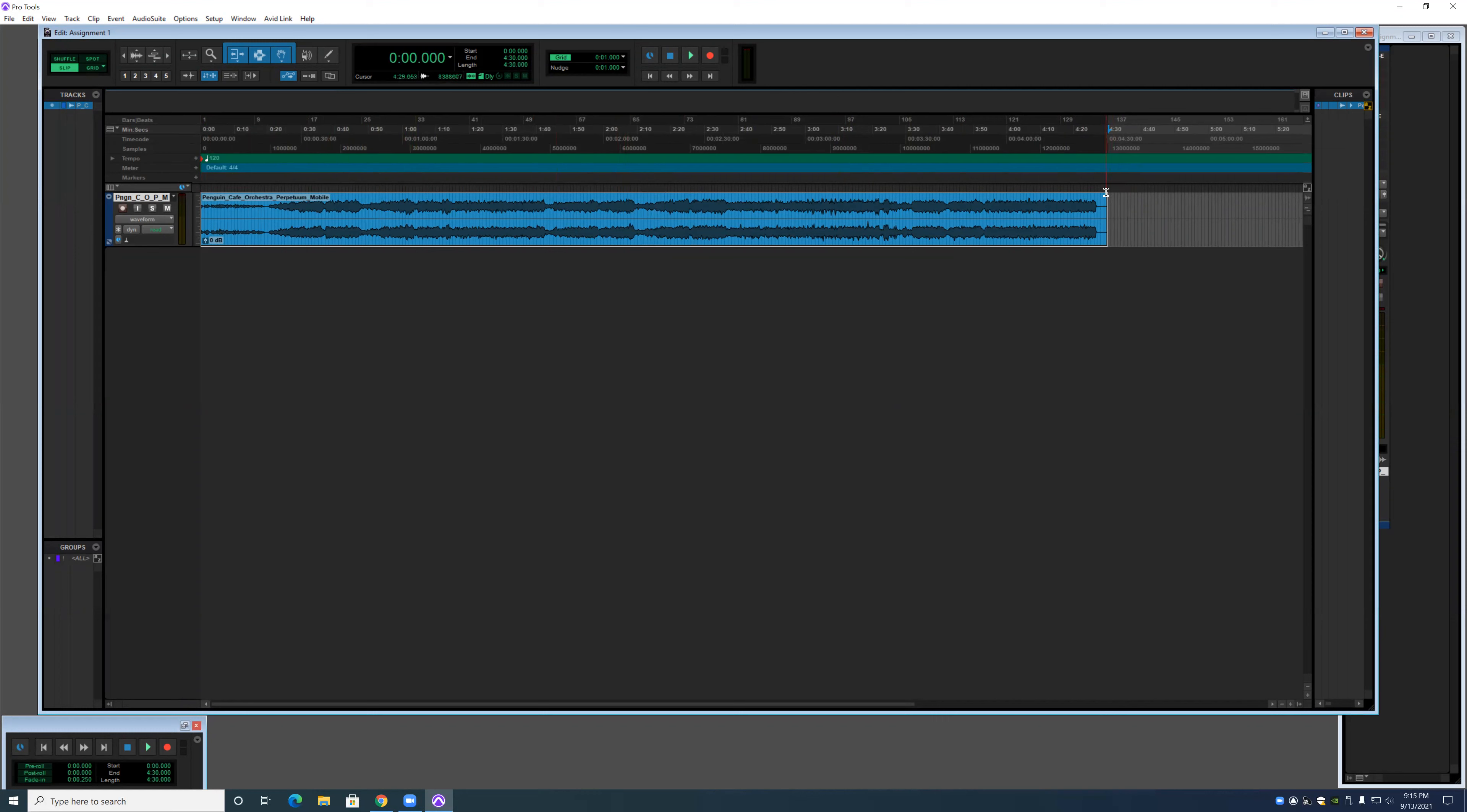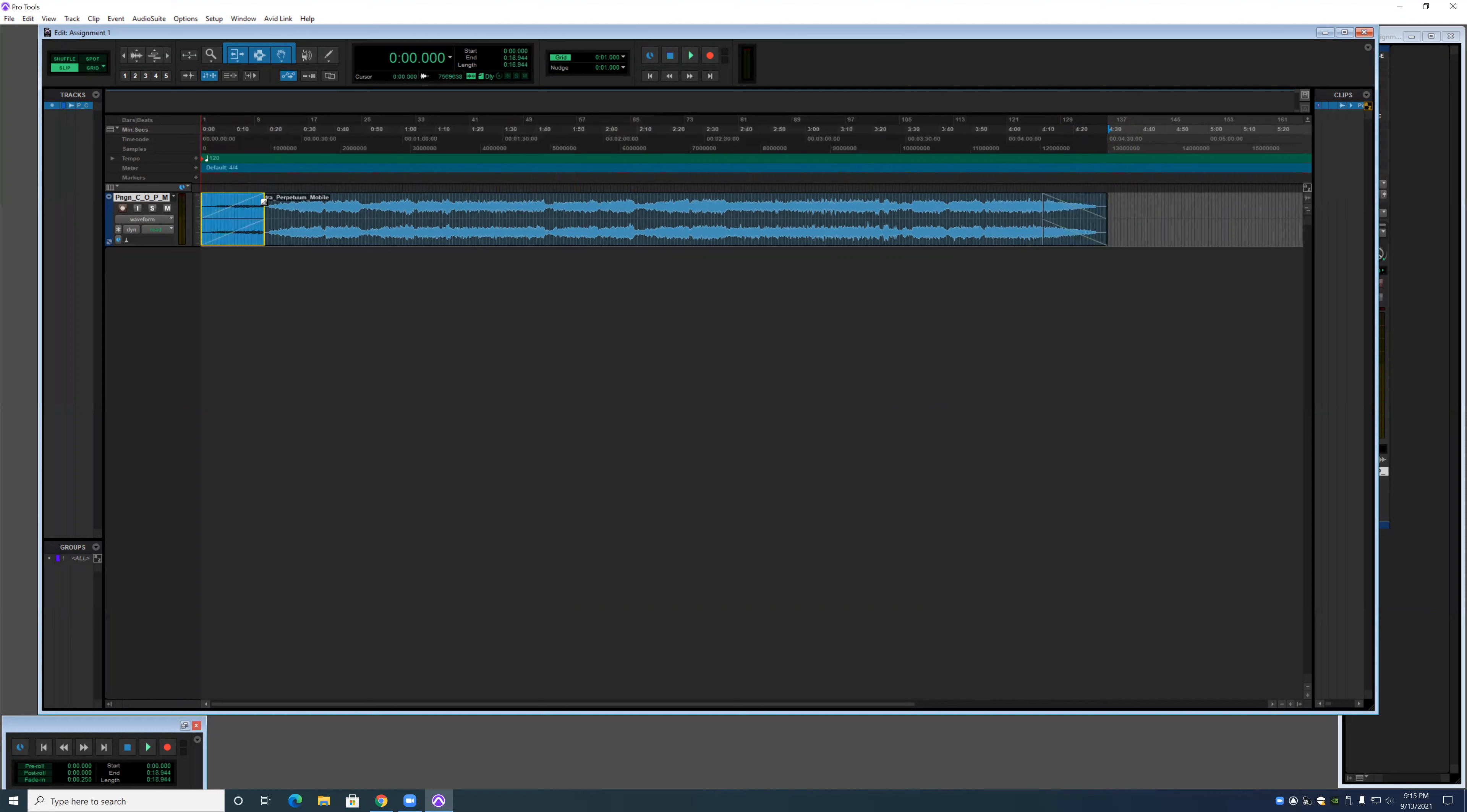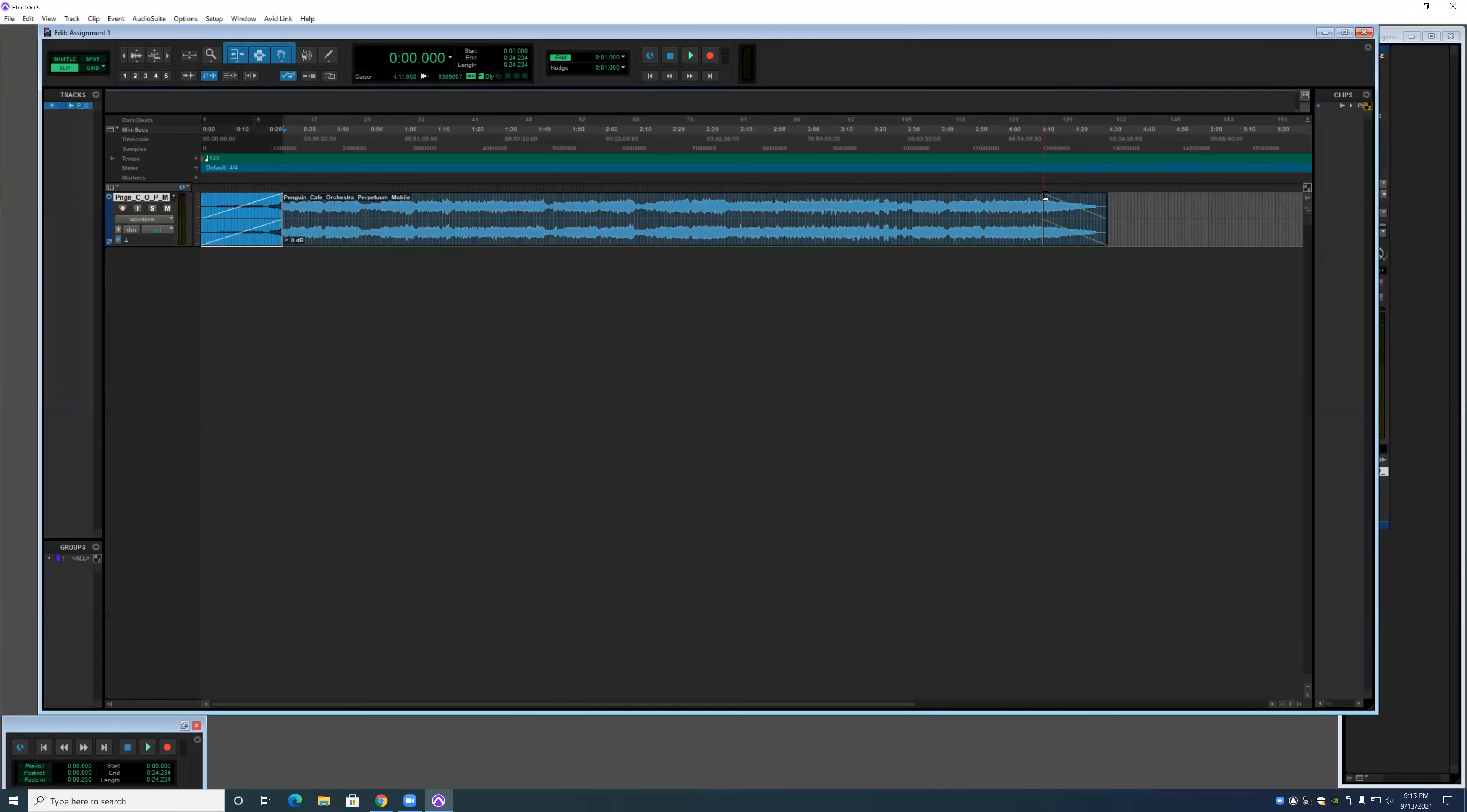The next Smart Tool thing that we're going to show off is the Fade In and the Fade Out, which is done by grabbing either the top left or the top right. That basically just adds in a slow fade in or a fade out over however long you want it to be.